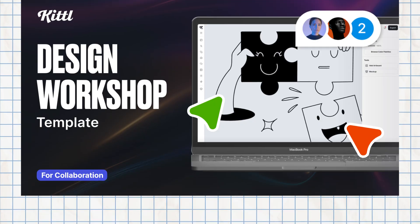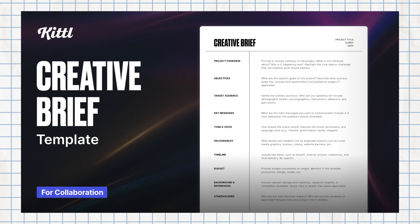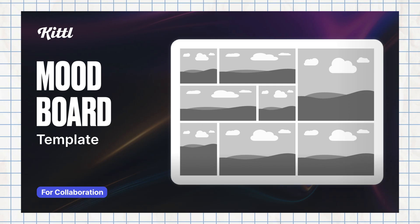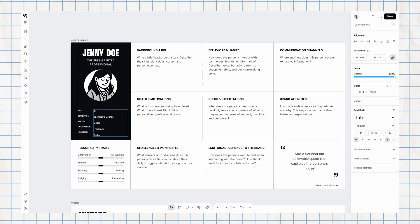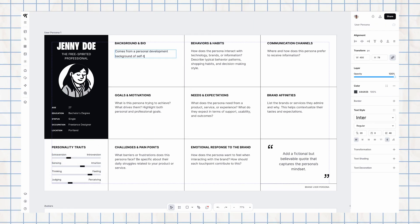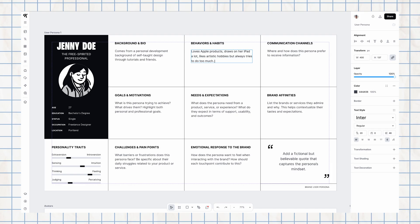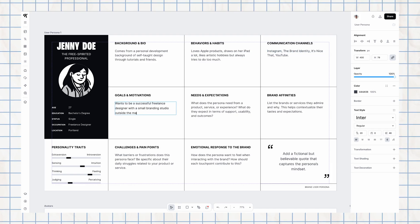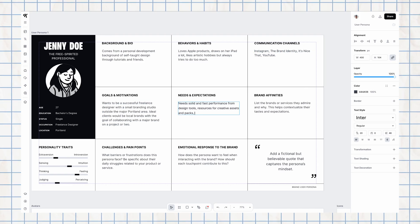With these whiteboard templates there are different themes that have been built out for different kinds of projects, like this one right here for building out a customer persona where we already have these little helpful description blocks to help you focus on your ideal customer.